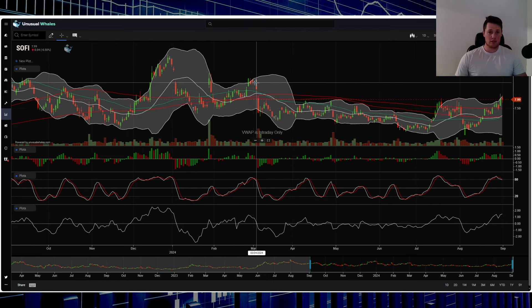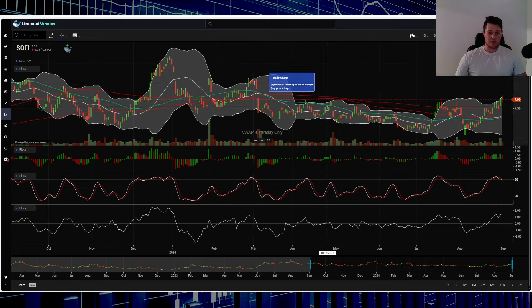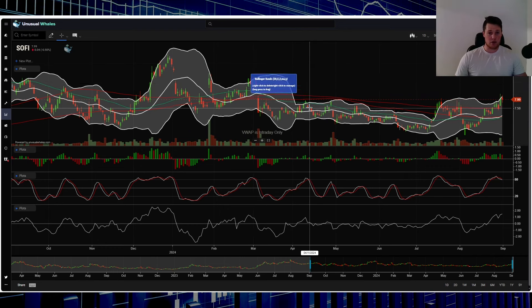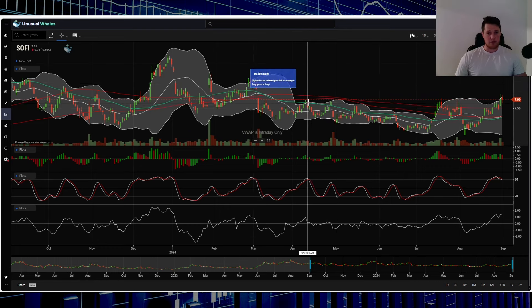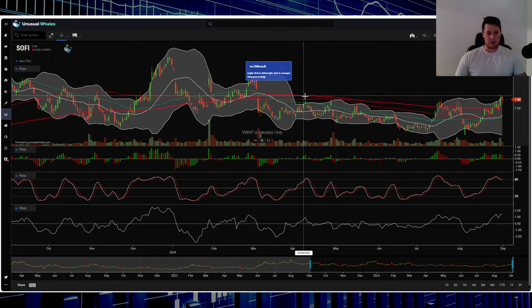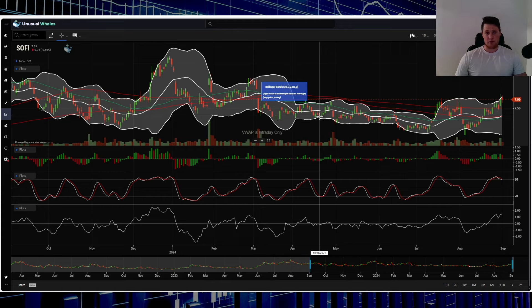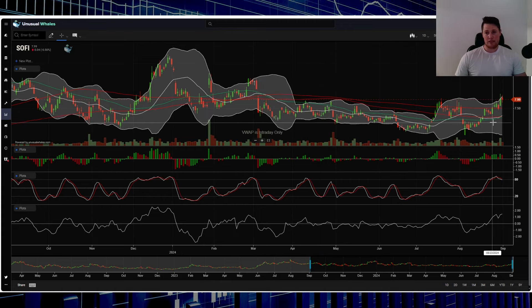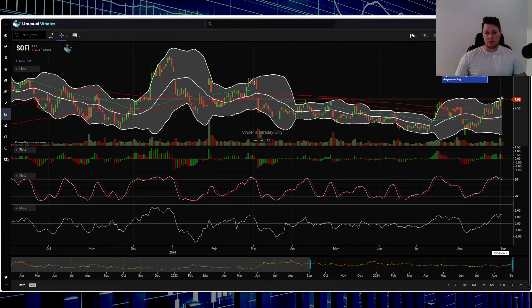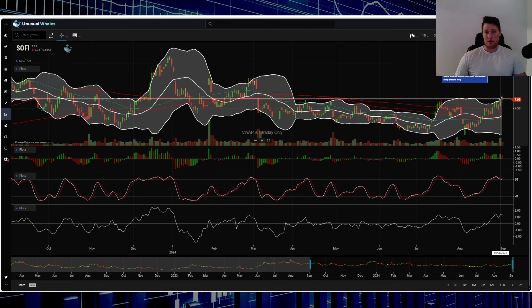And SoFi actually does follow this almost to a T. So the first time there is something negative about the broader market, SoFi does get dragged down a good about 15 to 20%, something like that. So yeah, it's going to be a fun week in my opinion.